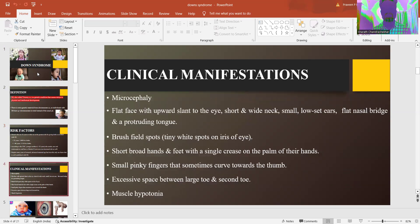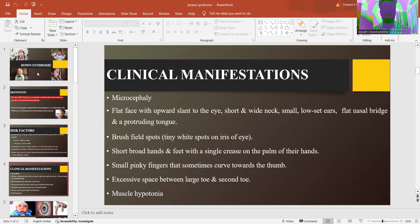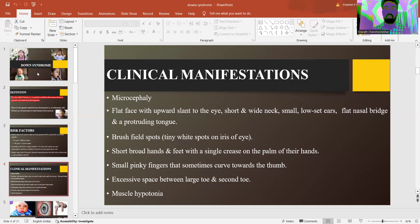So what are the clinical manifestations? In a child we see microcephaly, flat face with upward slant to the eye, short and wide neck, small nose, low-set ears, flat nasal bridge and protruding tongue, Brushfield spots — tiny white spots in the iris of the eye — short broad hands and feet with a single crease of the palm, small pinky fingers that sometimes curve towards the thumb, excessive space between the large and second toe, and muscle hypotonia.